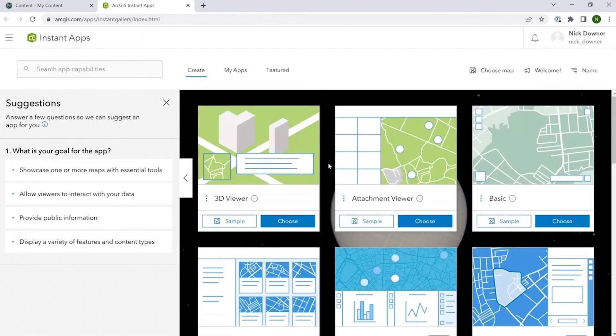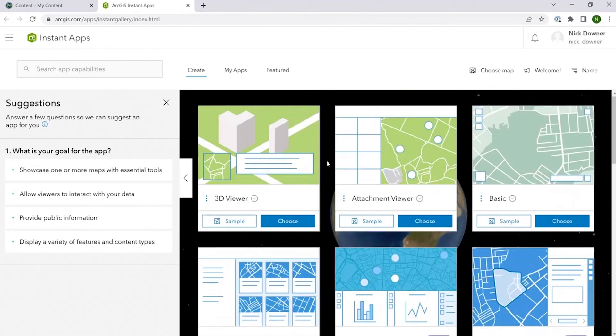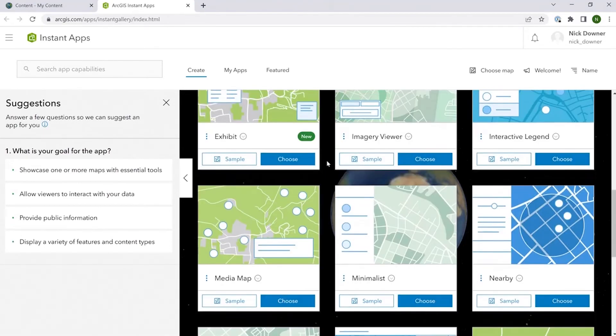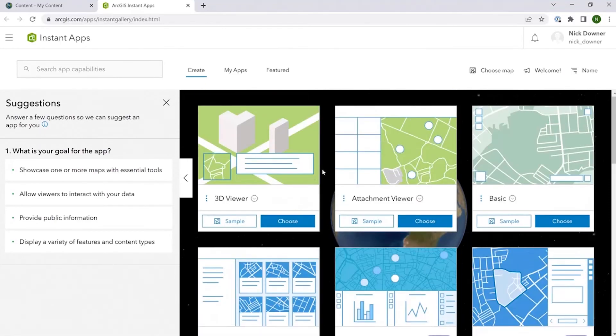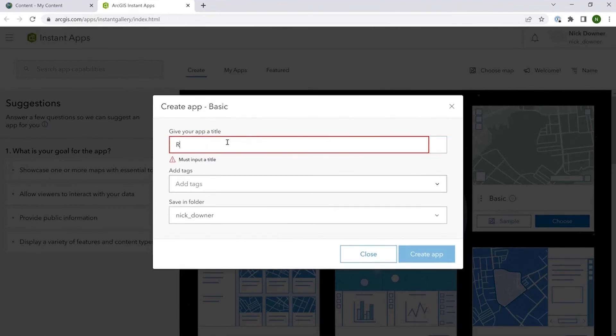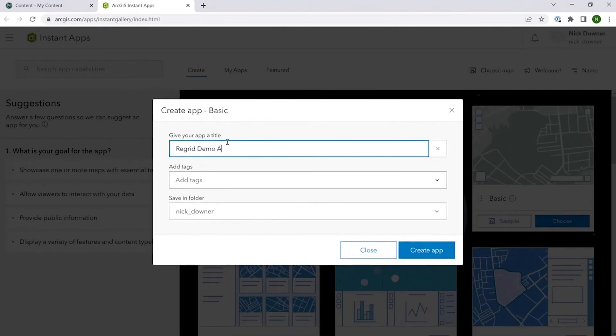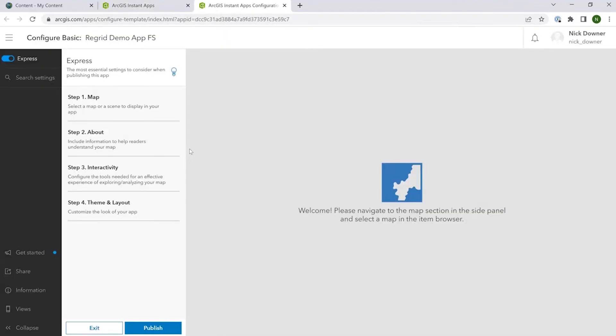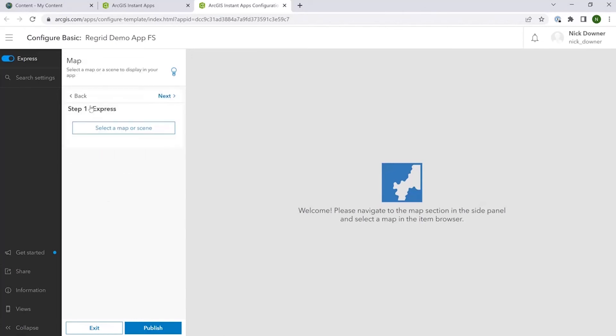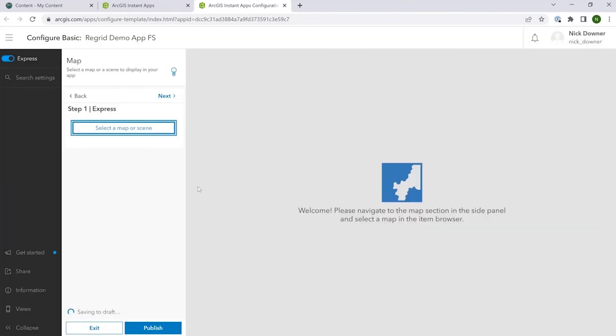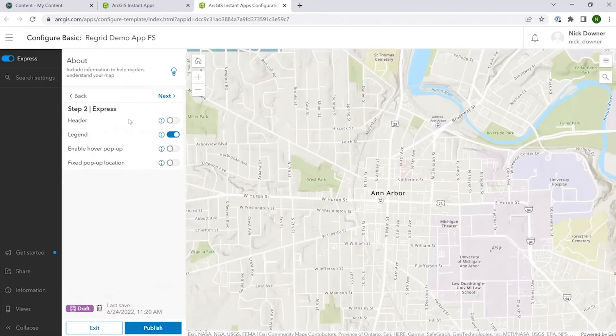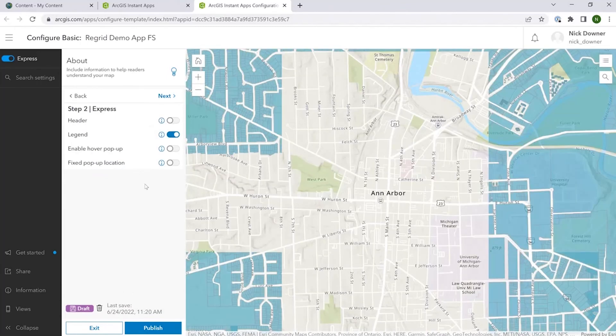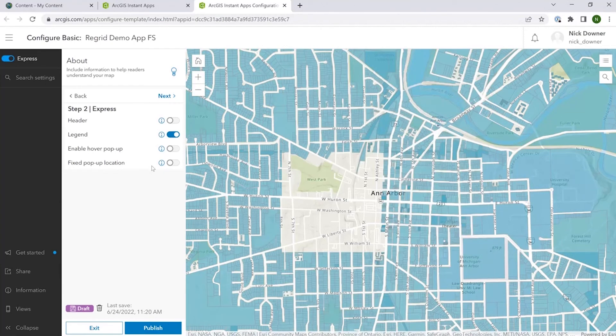And then you'll be able to select from any of the multitudes of apps that are available here. In this case, I'll just choose one at random, let's say this basic one. ReGrid demo app. Feature service is what I'll call this. Here we see that now the app is opened and we're given the next steps to be able to load this in. So we have to navigate to the map section in the side panel. Here we see the map that I made a second ago. And then we'll go through all the other steps here and then there you would have your app.